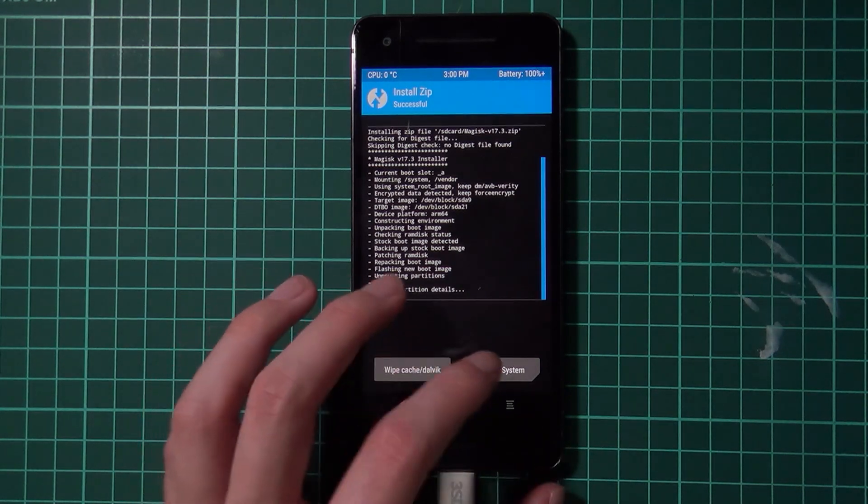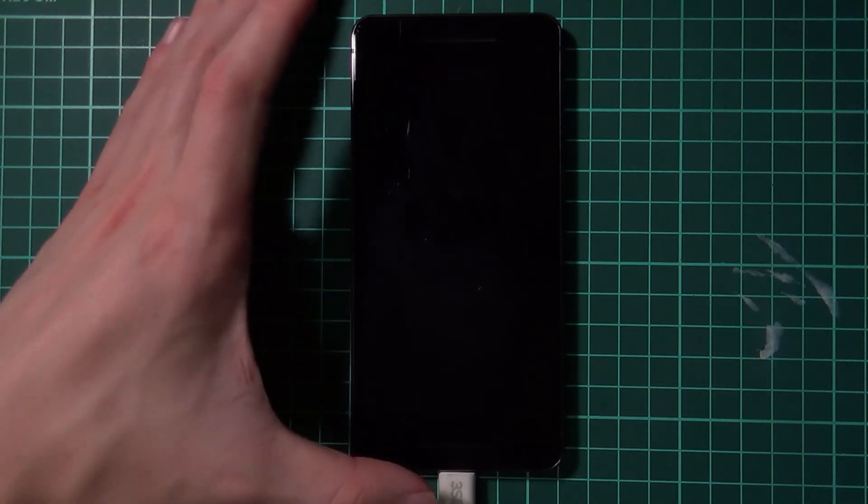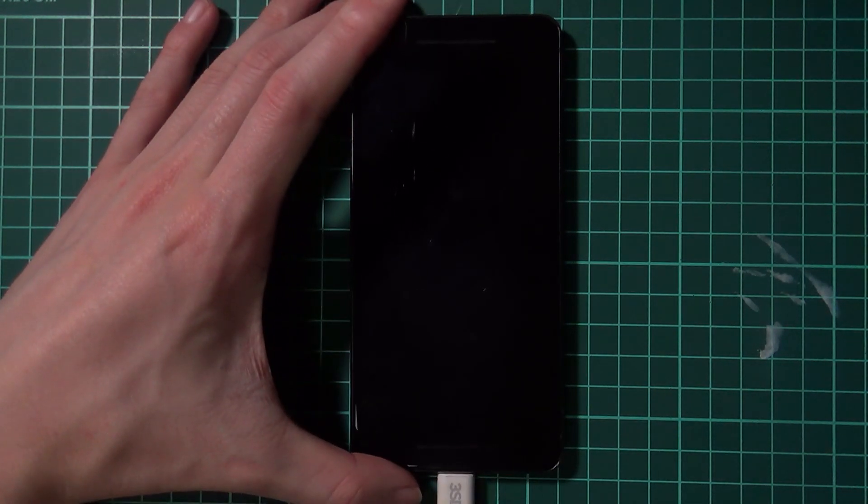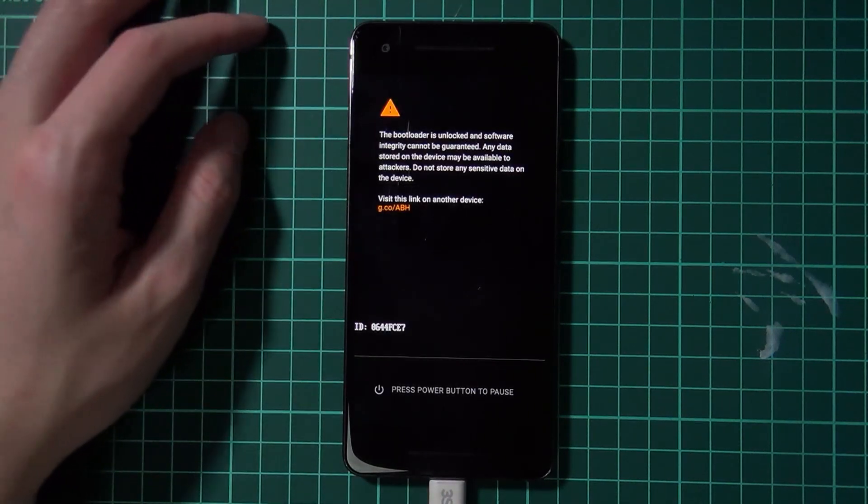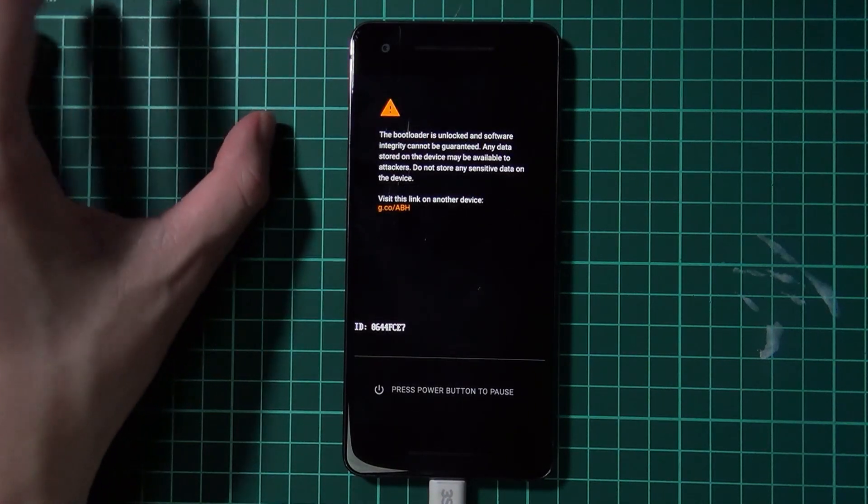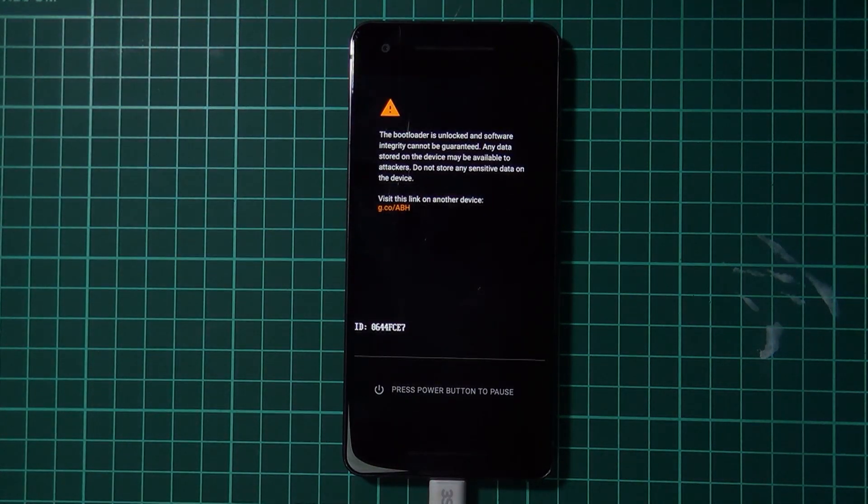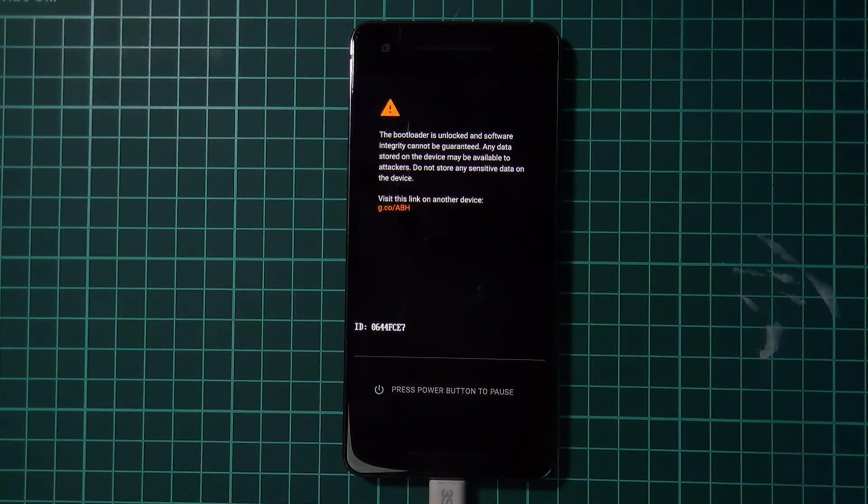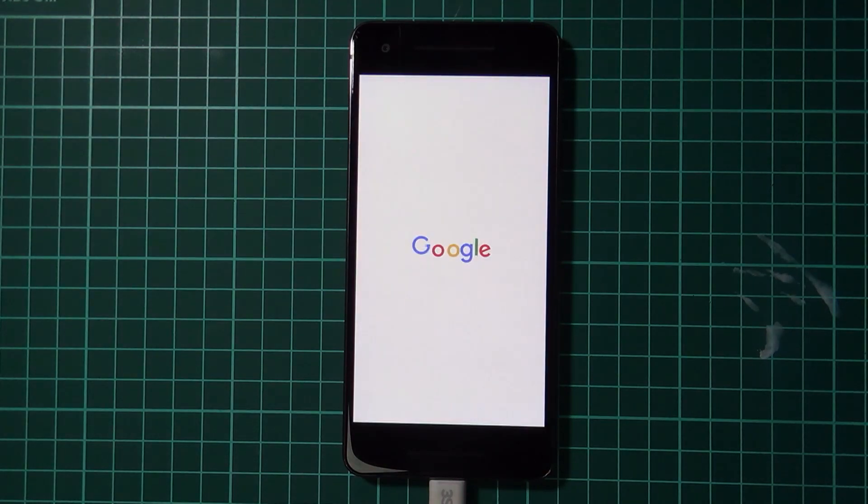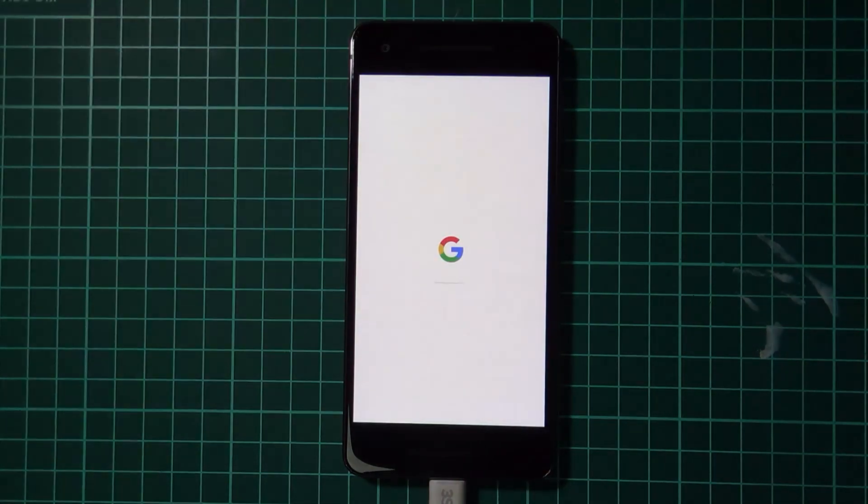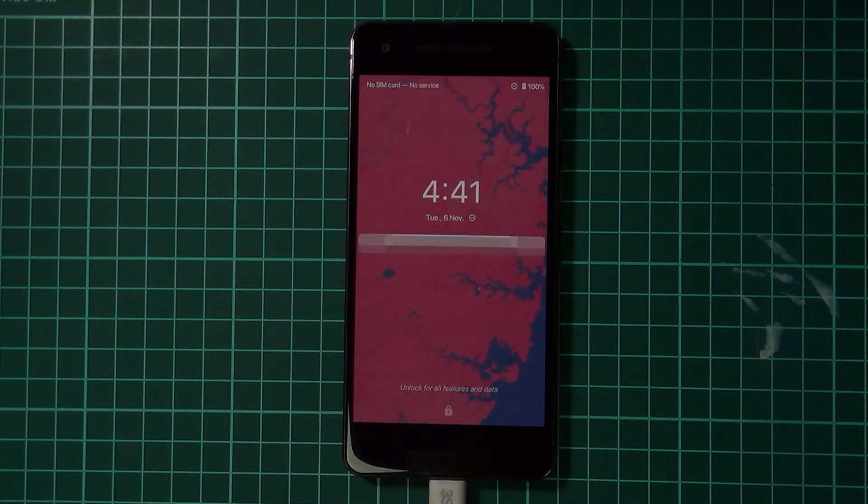So now we're going to tap on reboot system and wait for our phone to turn back on into Android where we'll check out Magisk Manager and just check that we're still rooted and we can check our SafetyNet status as well. I'm going to fast forward this until we get back into Android and we'll just have a little poke around.